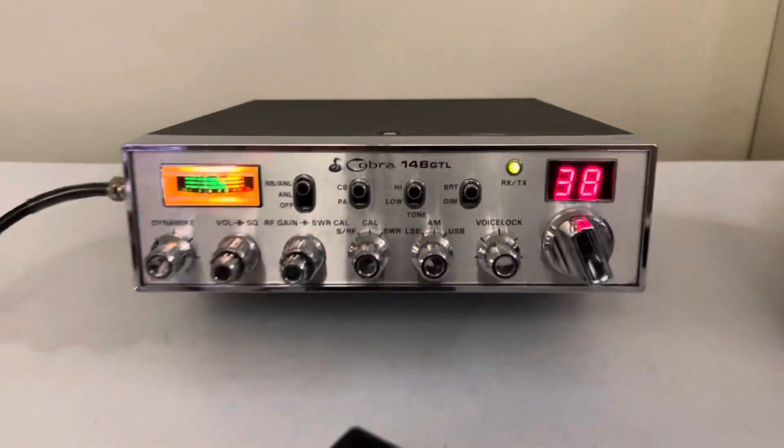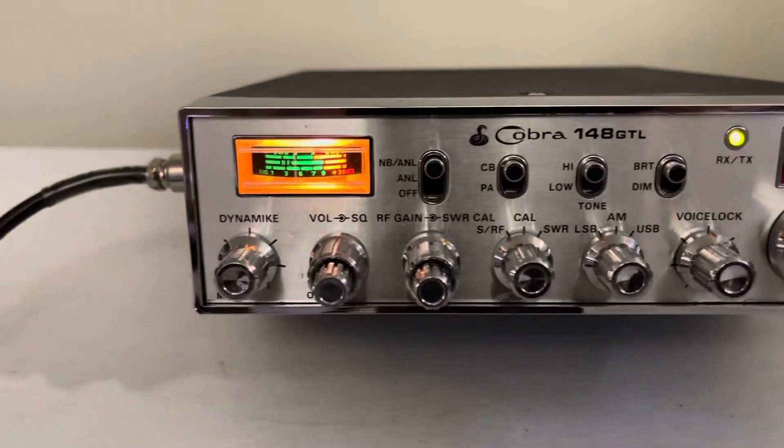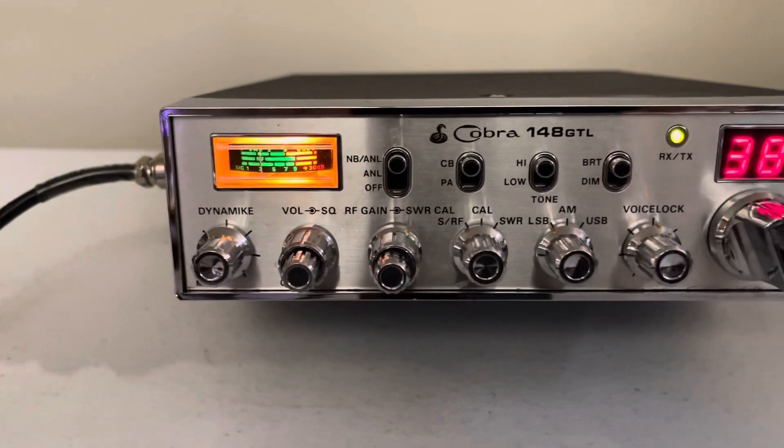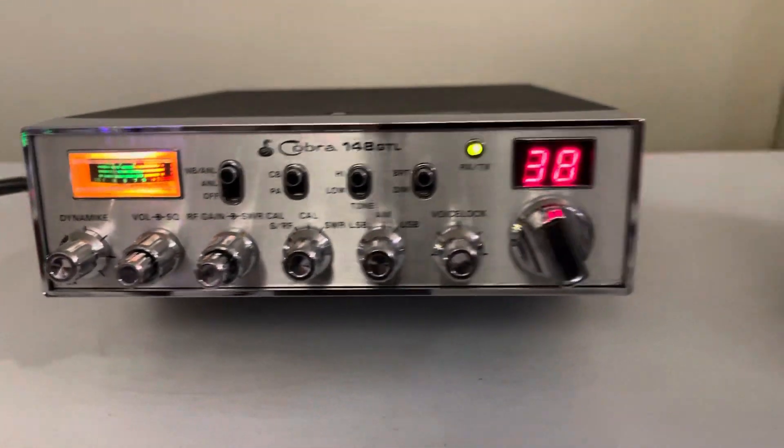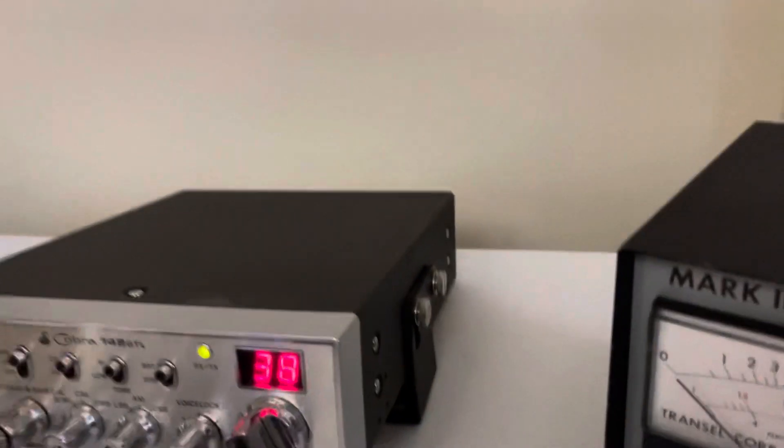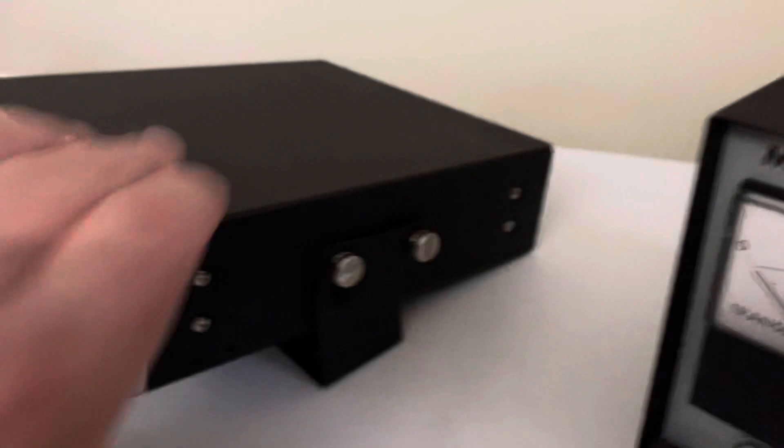Hello everybody. Got another really cool Cobra 148 GTL. It's in really good shape.